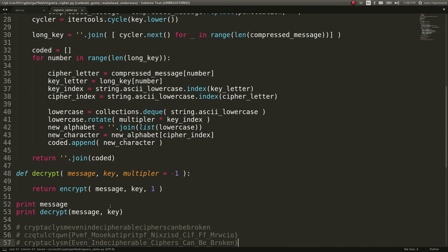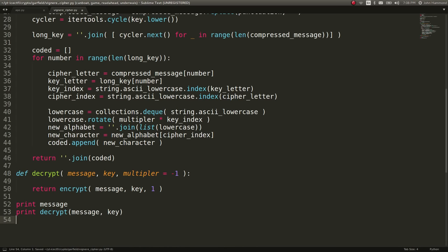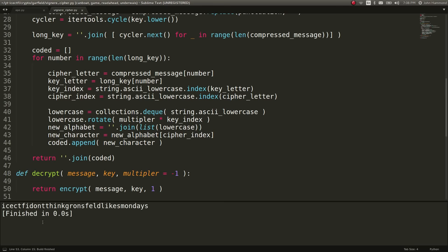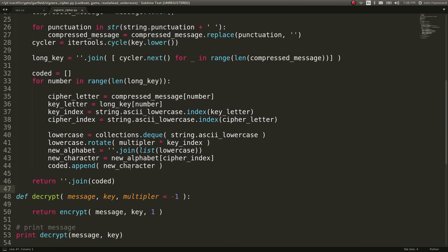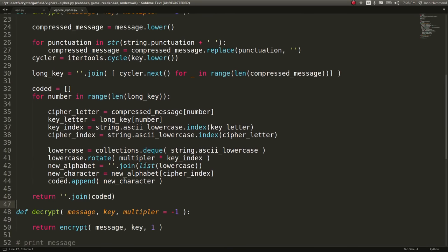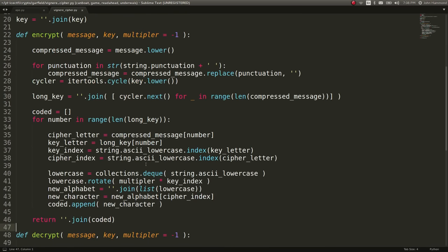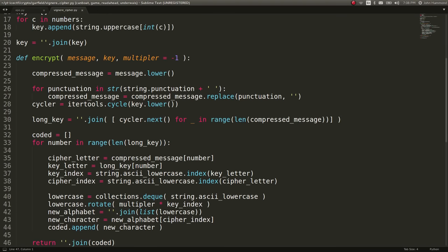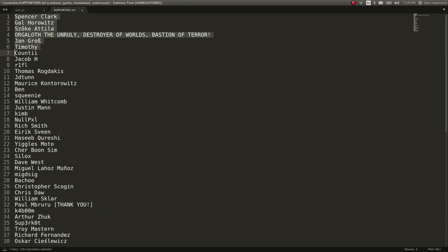Now let's try and run message and decrypt with message and key. ICTF, I don't think Gransfield likes Monday. So again, essentially a Vigenere cipher. However, it doesn't have support with this rendition of the code to display those different special characters.